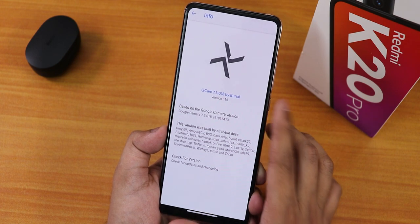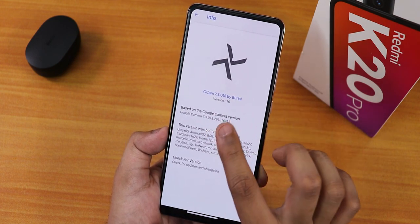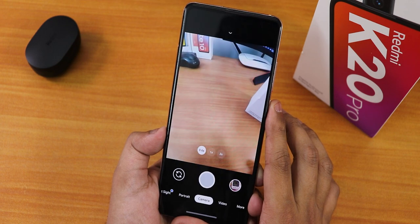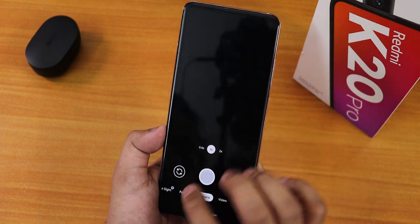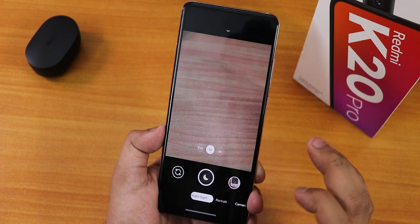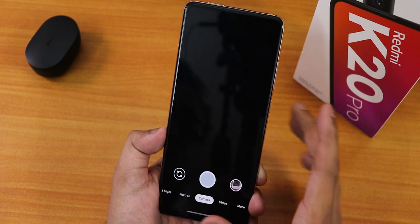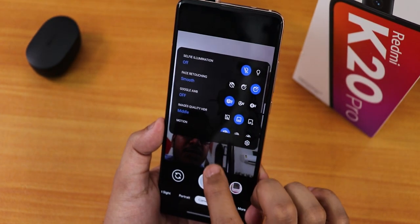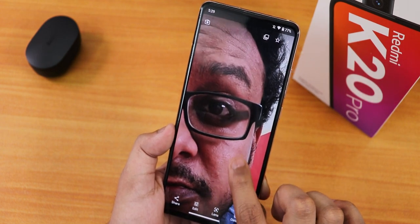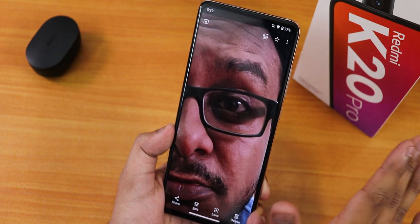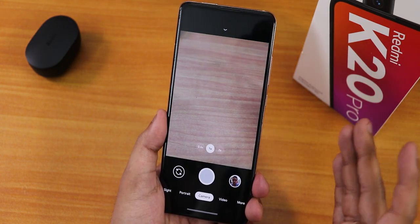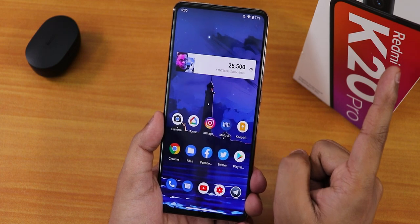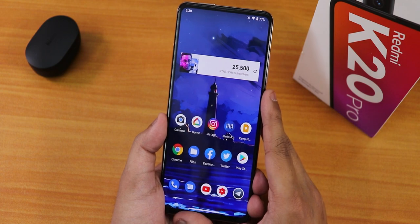The stock camera included is GCam 7.3 by Burial, version 16. All three lenses — wide angle, main, and telephoto — are working fine. Night sight, portrait mode, and front camera work well. However, the face retouching option on the front camera doesn't seem to be working. GCam is present by default, but if you want the ANX camera, you need to flash Magisk — check the card for the ANX camera v185R flashing guide on the Redmi K20 Pro.